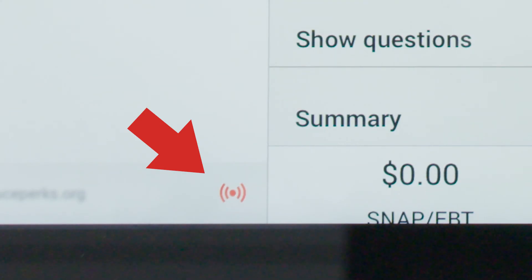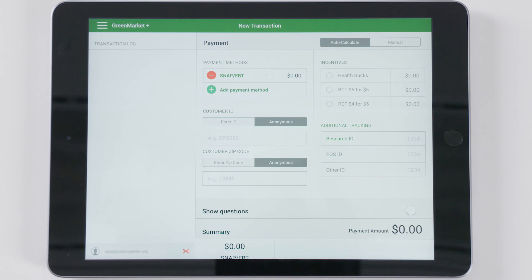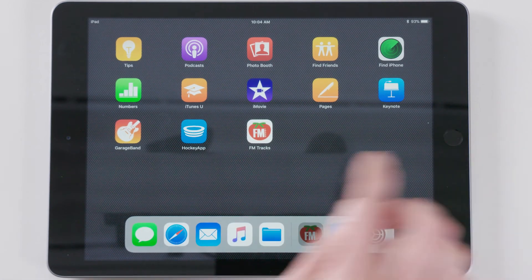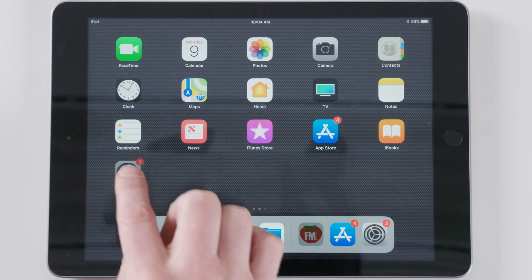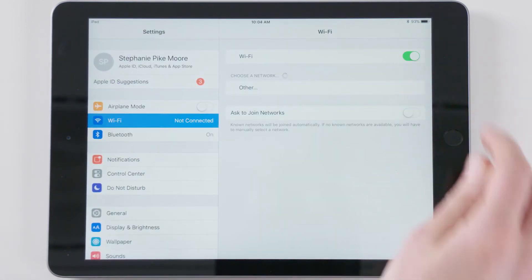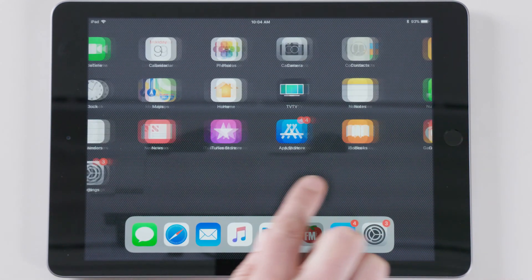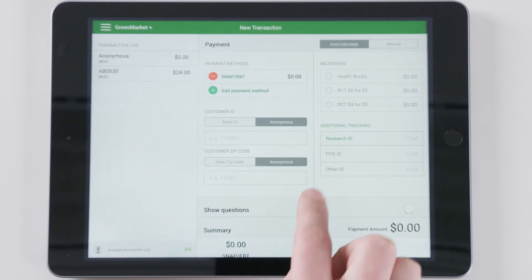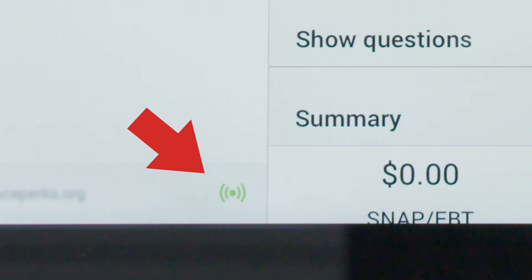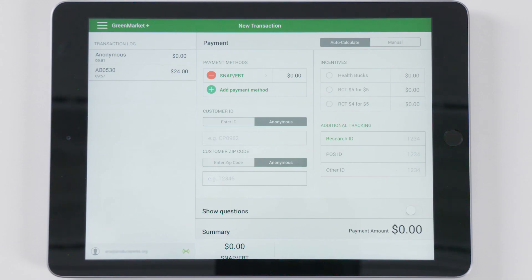If your market does not have Wi-Fi, your data will automatically sync once reconnected to Wi-Fi. You should connect to a network both before and after your market day. This will allow you to work offline with the most up-to-date information, and it will ensure that you do not lose any of the data you have entered during your market day. To upload or sync market data to your FM Tracks account, connect your iPad to a secure Wi-Fi network, allowing the app to sync for at least an hour.